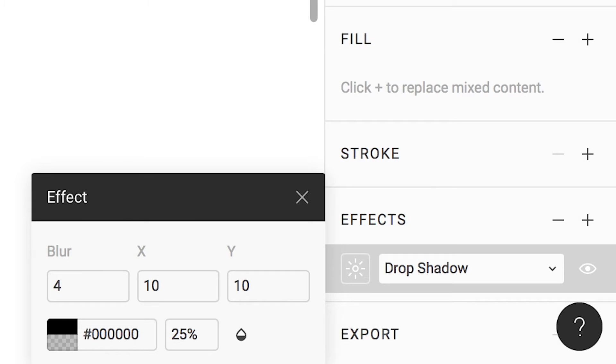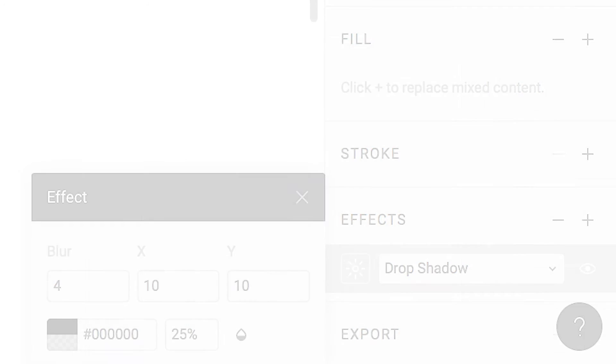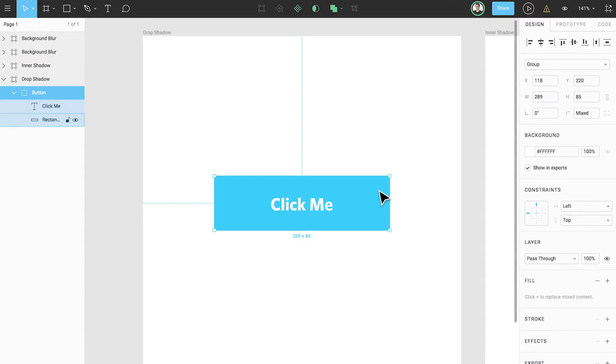The shadow can be customized to your exact liking through specifying its offset, blur size, softness, color, and blend mode. In this first example I have a button which by itself looks decent but we might be able to call a bit more attention to it through the use of a drop shadow.